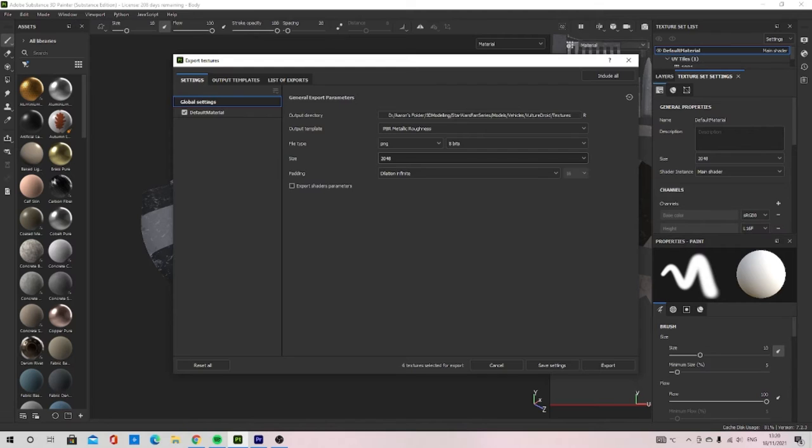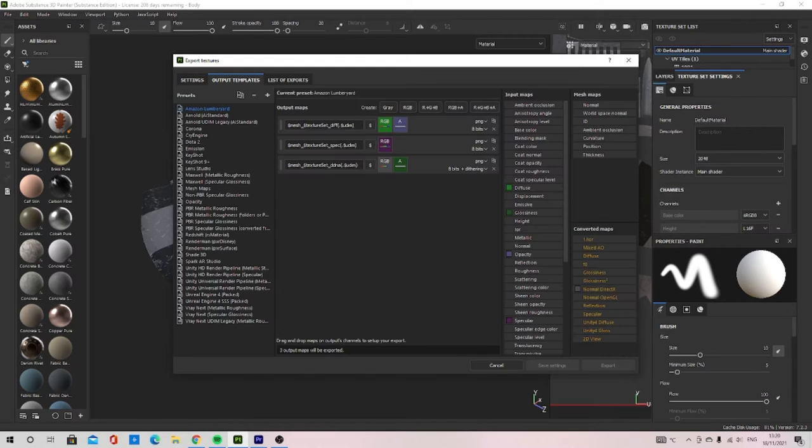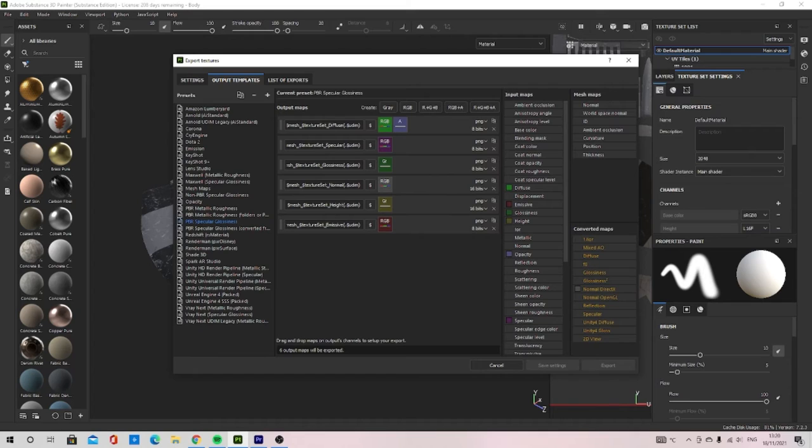Next, go Output Templates, select PBR Specular Glossiness, right click and duplicate it.